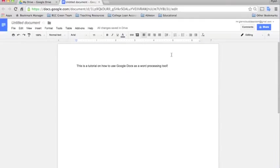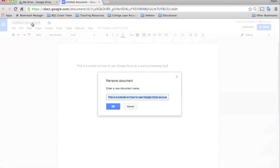First thing you should know is in order to name a document, to give it a title, you'll see up here in the top left corner it says untitled document. If you click here, it will allow you to rename it. So we'll just call this tutorial.